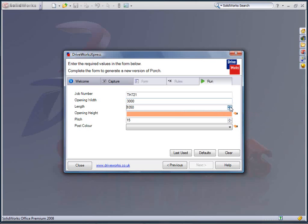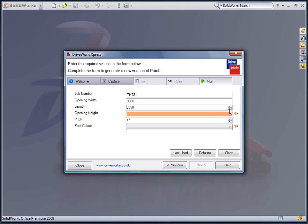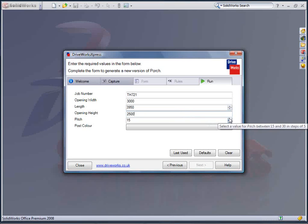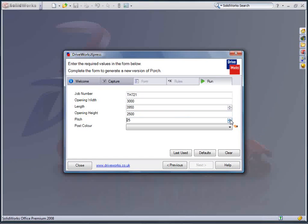I know my opening width needs to span the door and window on the building elevation and I have measured this to be 3 meters. I want the length to be just under 4 meters and the opening height through the canopy to be 2.5 meters.